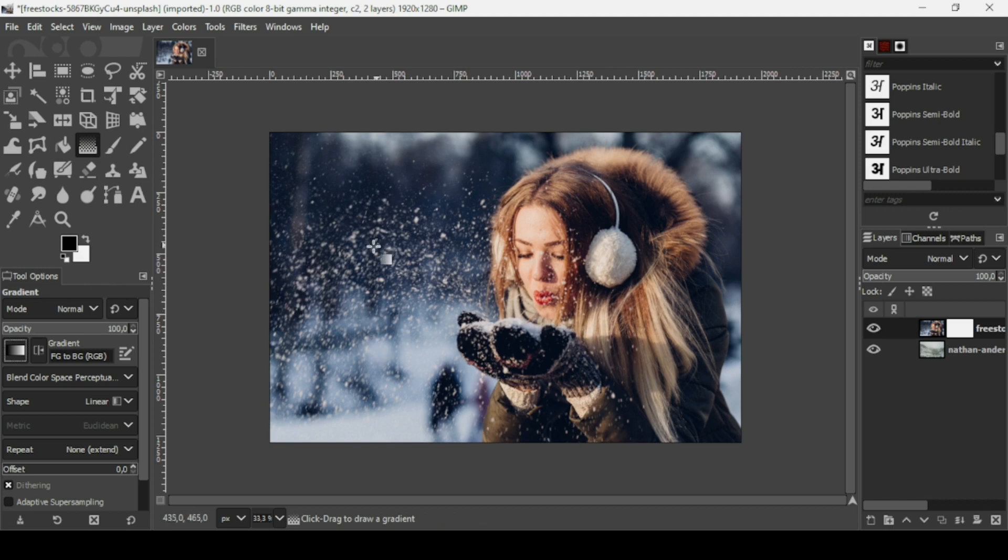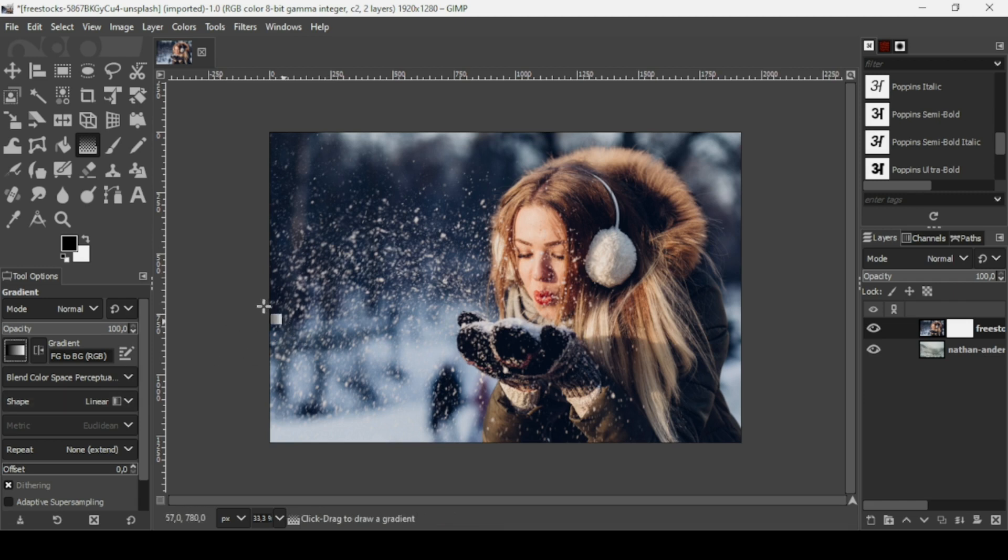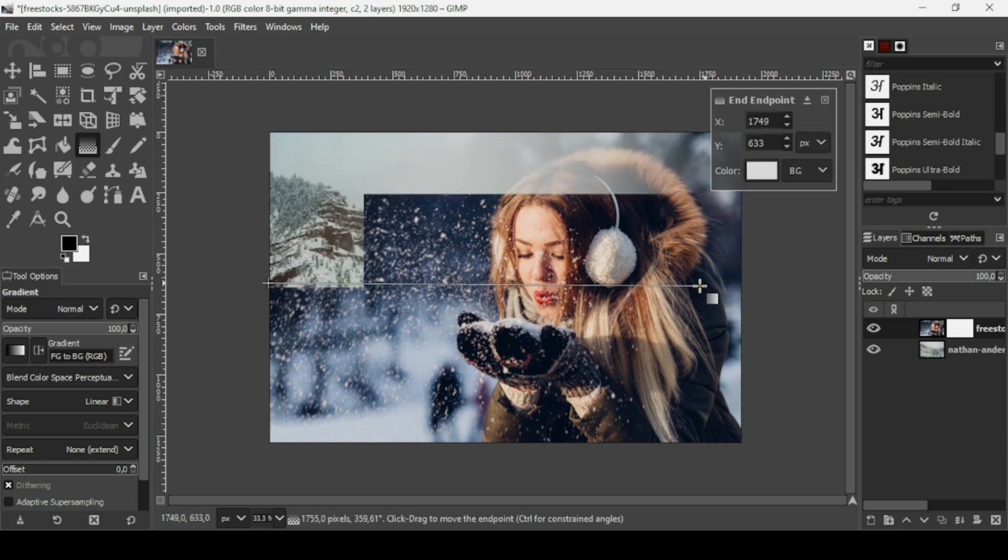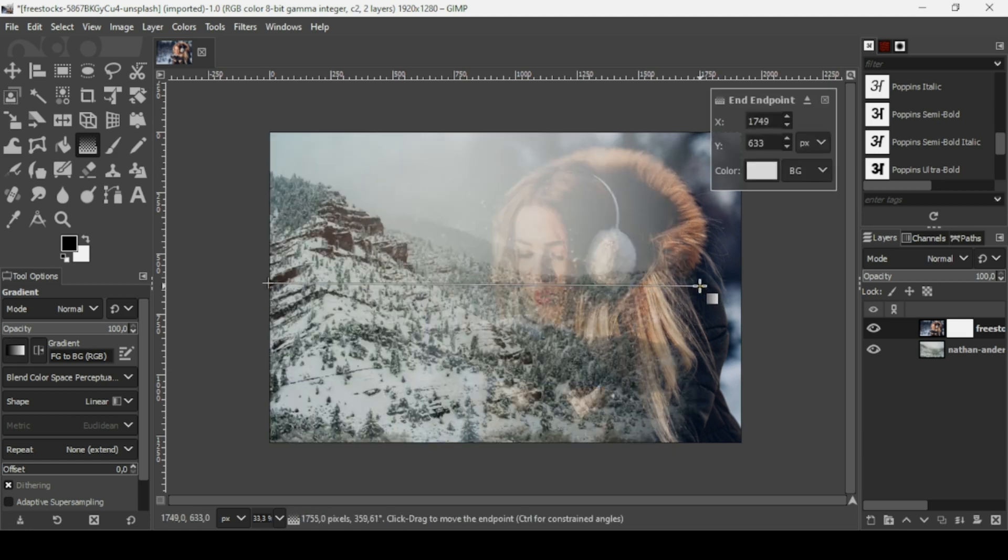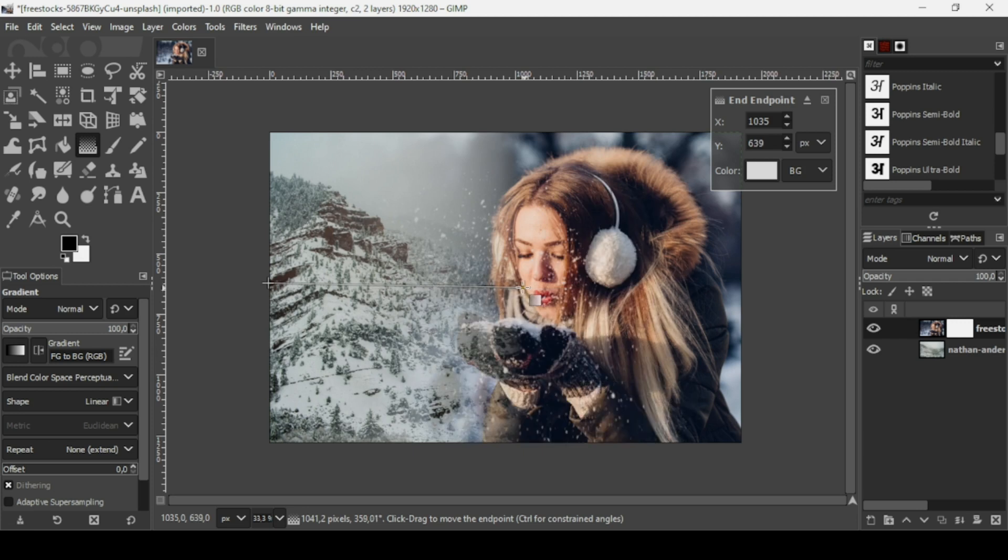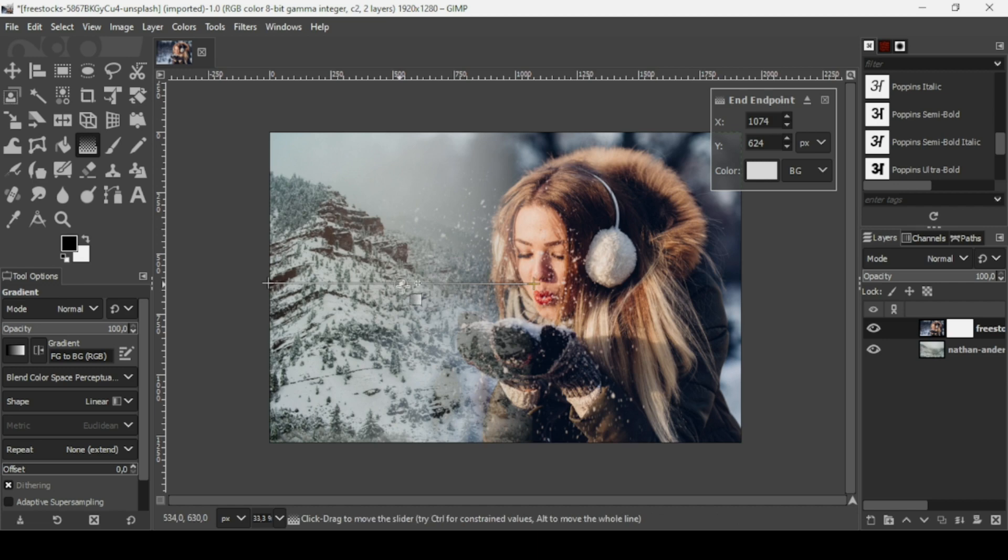The shape is linear. Now I just need to drag. Make sure you're on the layer mask and then just drag. Here as you can see it's too much, so I'm going to bring it here like this.